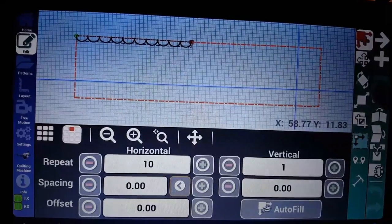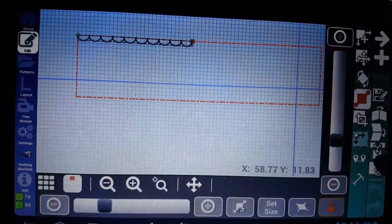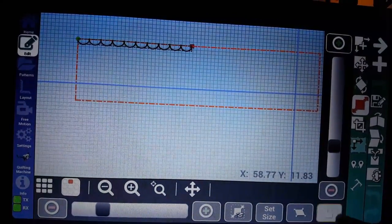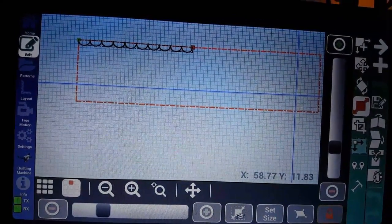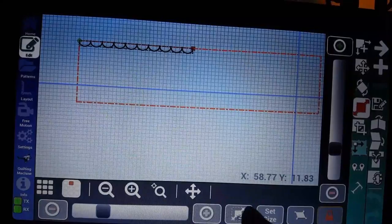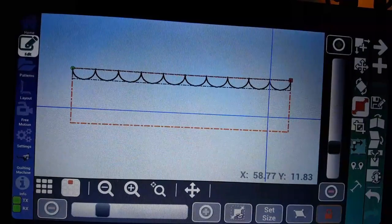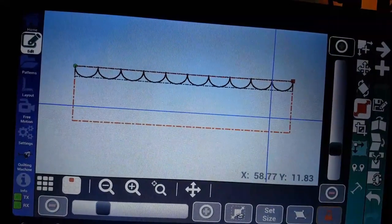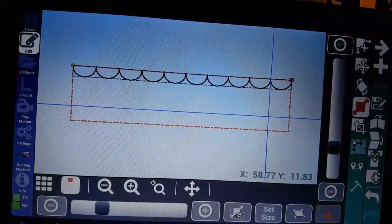I'm going to go to scale, lock in my pattern proportions when it's highlighted orange, and do a smart scale. Then I want to add a second row.